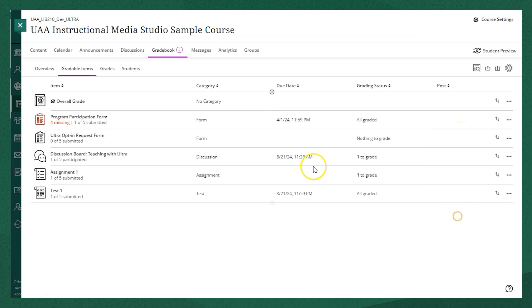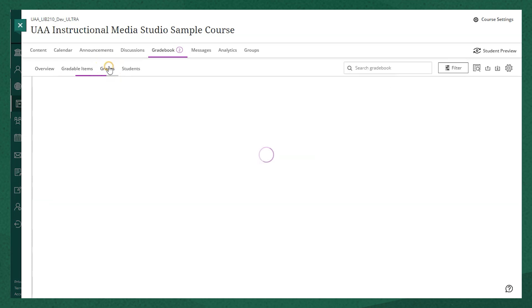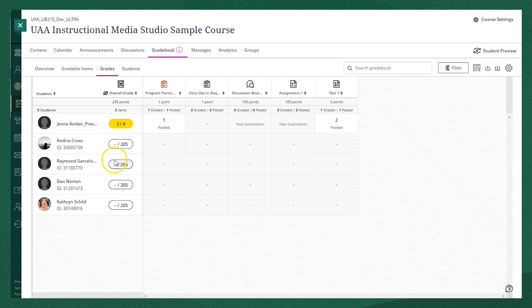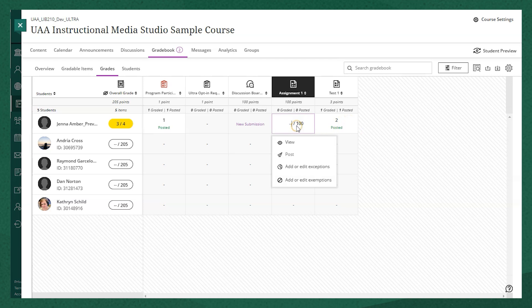If you click into the grades tab, you'll see a table view where you have columns of the gradable items and rows of individual students. You can see the submission status by student for individual items, and you can also add exceptions or exemptions here.